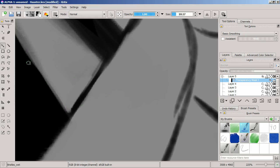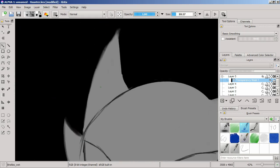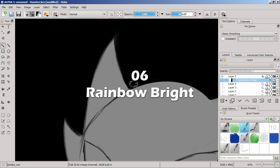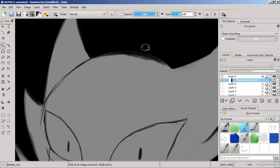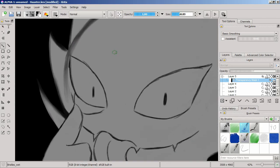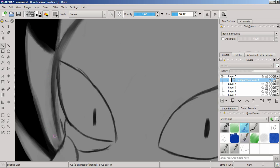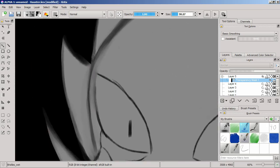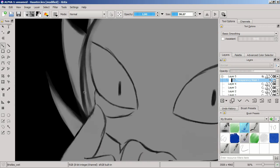Number six, Rainbow Brite. Oh my. There was apparently an online update that Hallmark, I think it was Hallmark who owns the rights to her, tried to do. Unfortunately. Don't go looking for it. Don't, don't, don't. For the love of God, don't. Someone needs to grab the rights from Hallmark.